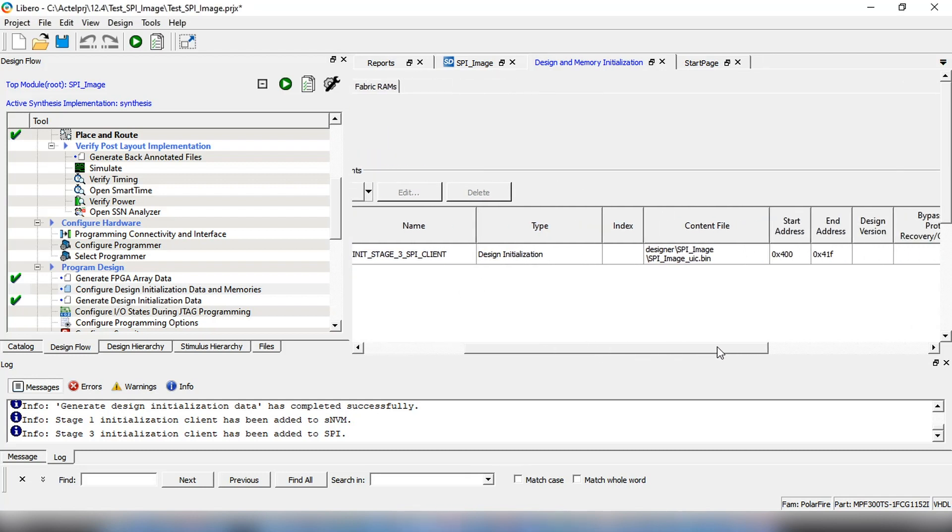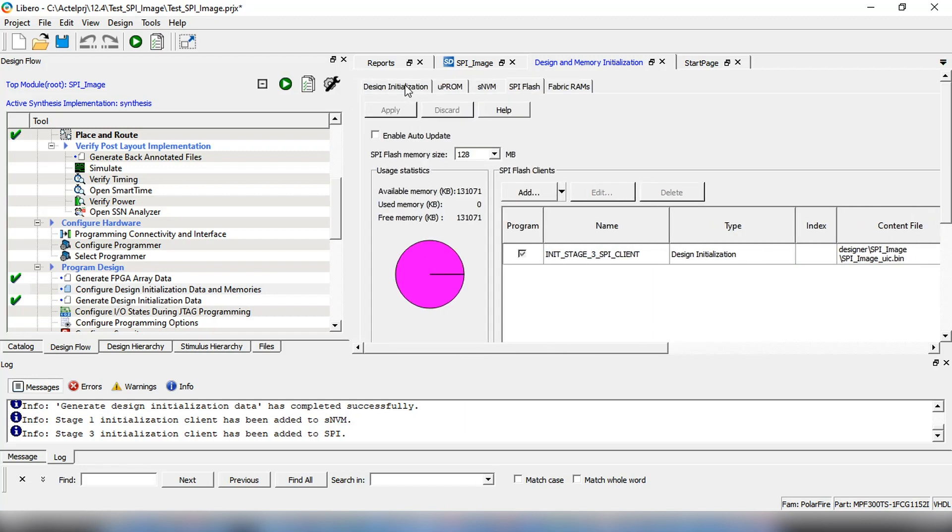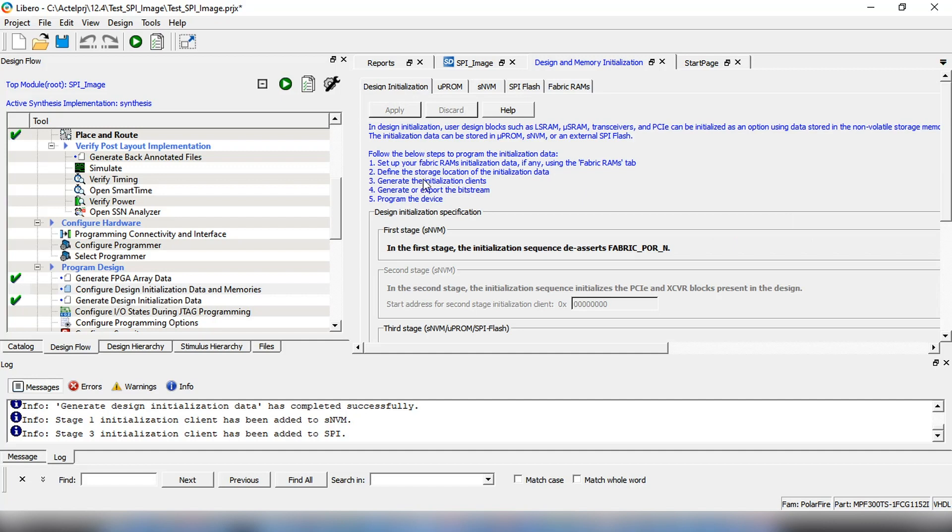The start address is 0x400 because it is the default address in the Design Initialization tab under the Design Initialization specification.